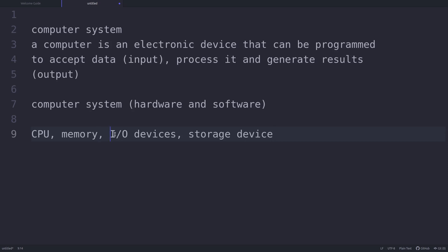Input devices are used for feeding the data into a computer, and output devices are used for obtaining the information generated by a computer. There are plenty of examples of input and output devices. Computer memory is used for storing data and instructions for processing.